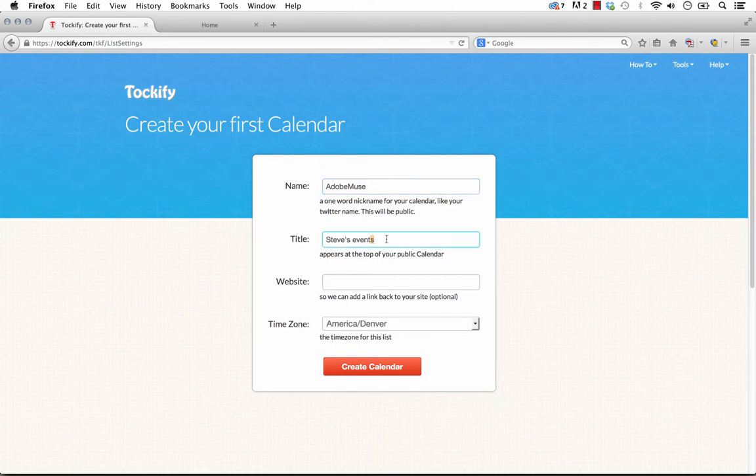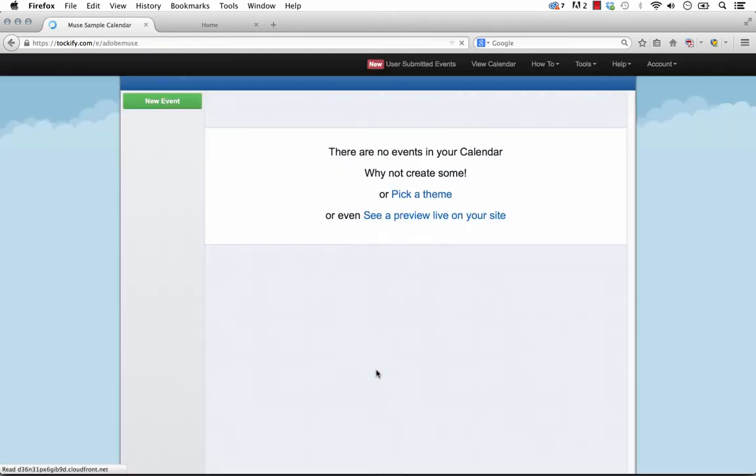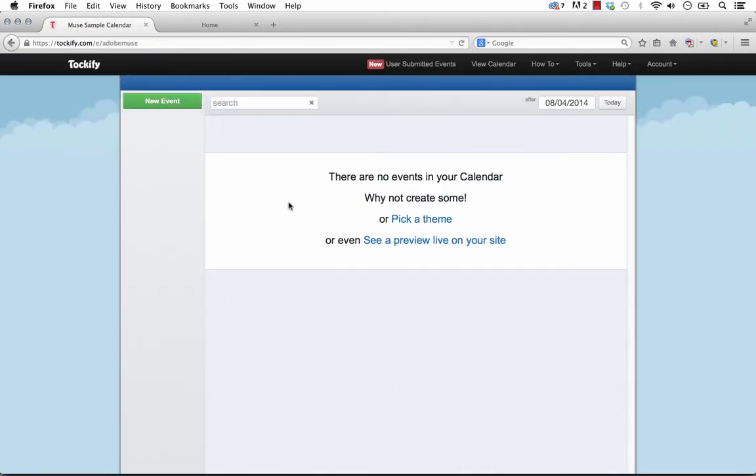Now we can give the calendar a title. We'll just call this Muse Sample Calendar. A website that we're going to use the calendar on, this is optional, so I'll leave that out for now, and of course a time zone. So once you're happy with that, just click Create Calendar, and then we have our brand new calendar.